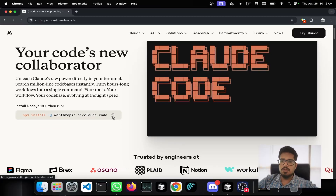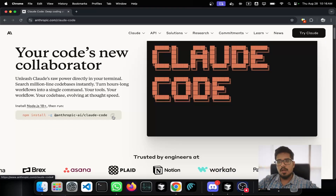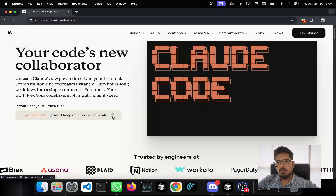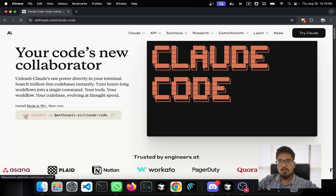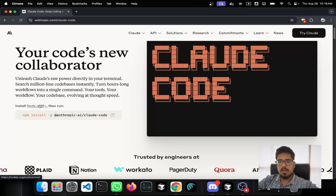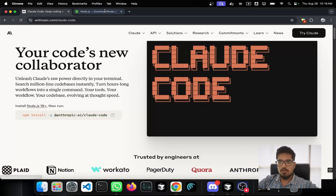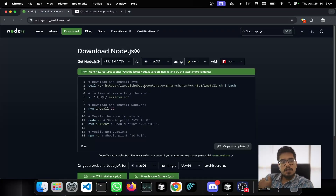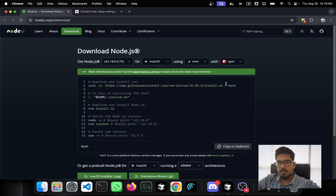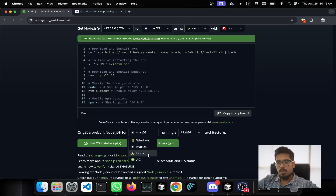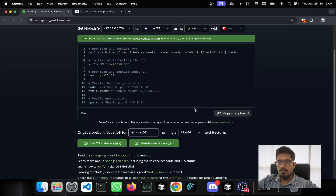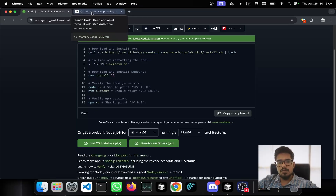To install it, this is the simple command you need to run. I'm assuming that you have the basics set up, meaning you have Node.js installed. You can follow the guide to install Node.js, download the package, and install it — it works for Windows, Linux, and different environments.